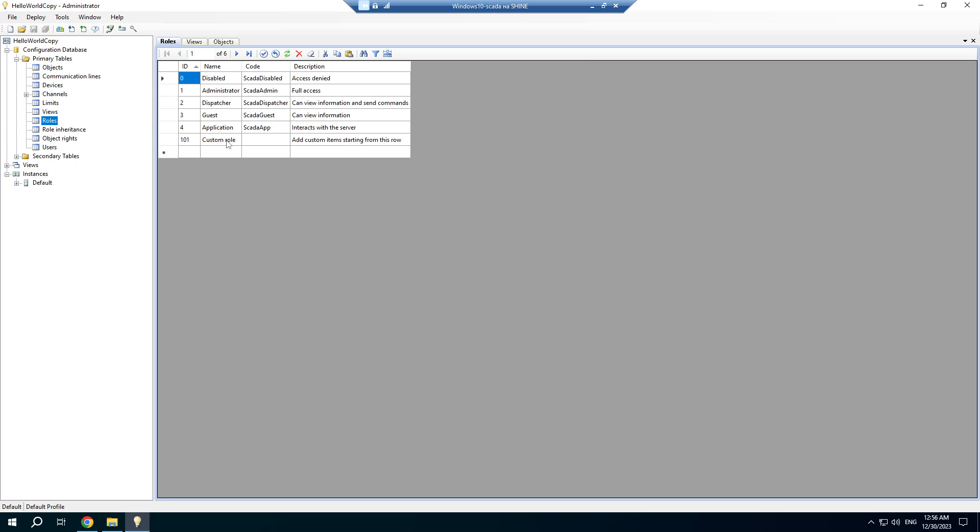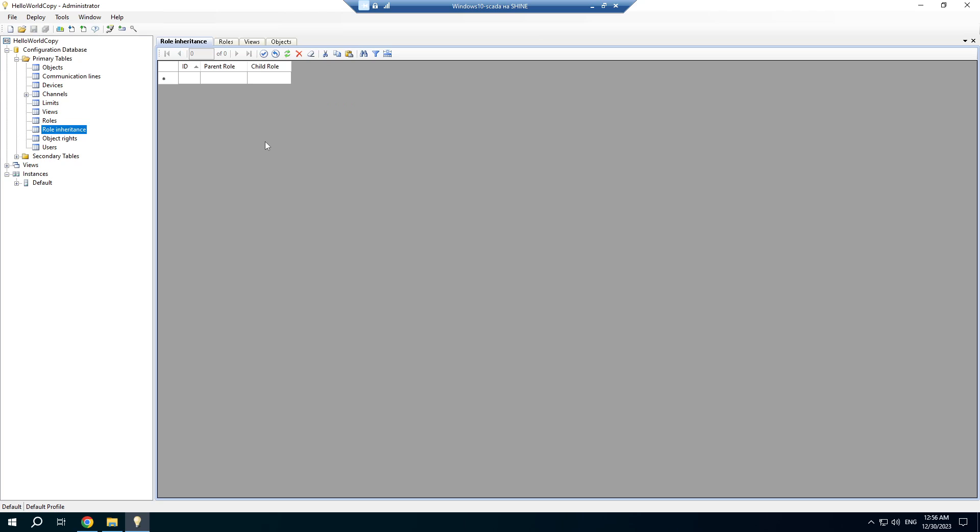Open the roles table and create two custom roles. Role inheritance is usually used in large projects and it allows to simplify the configuration of complex roles.